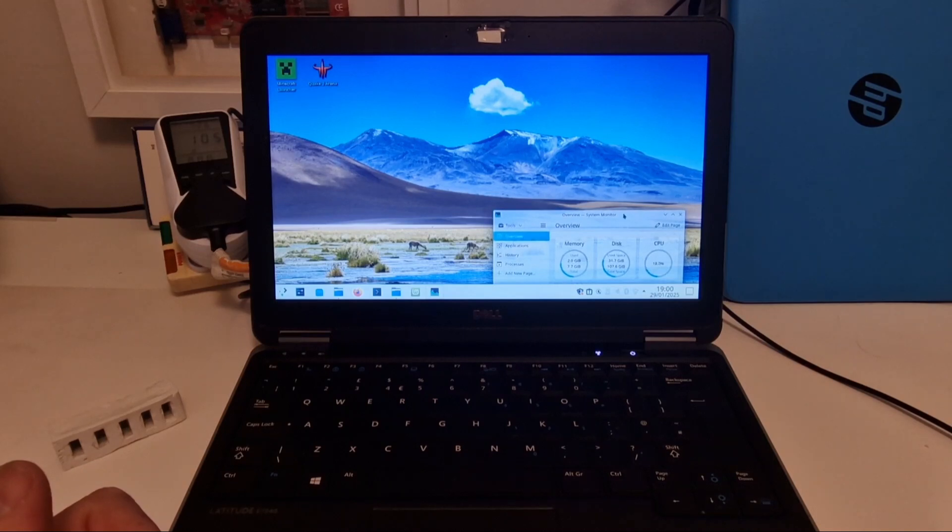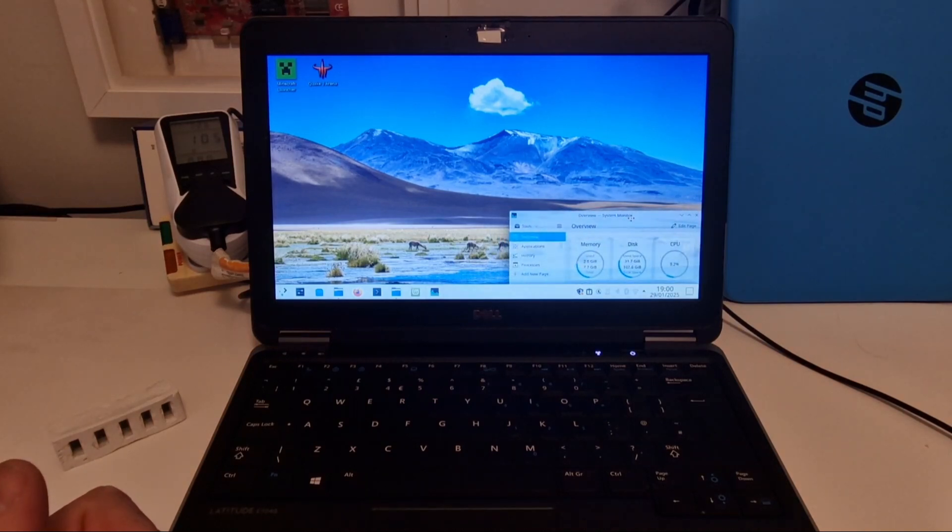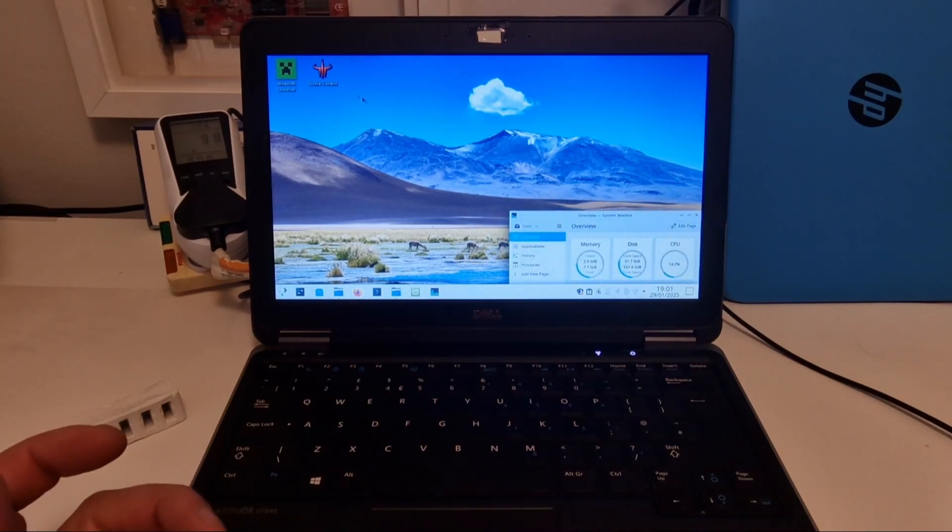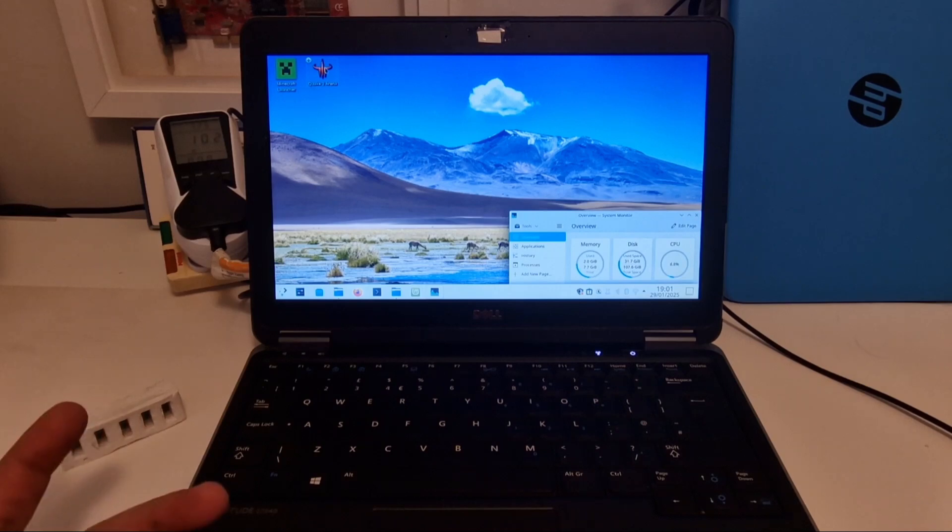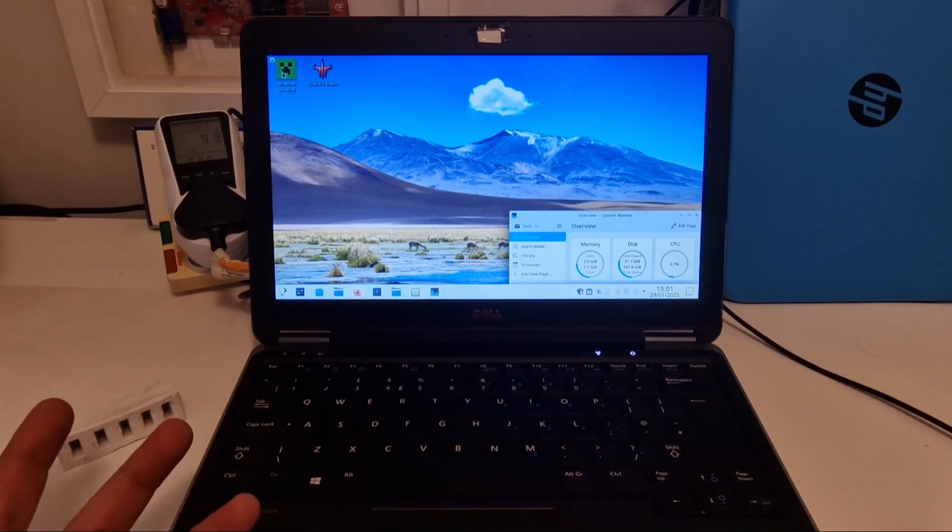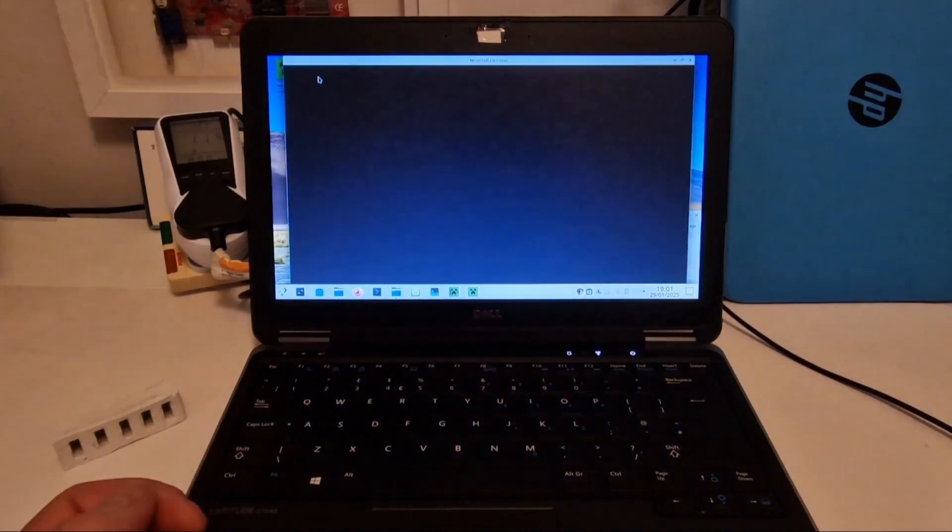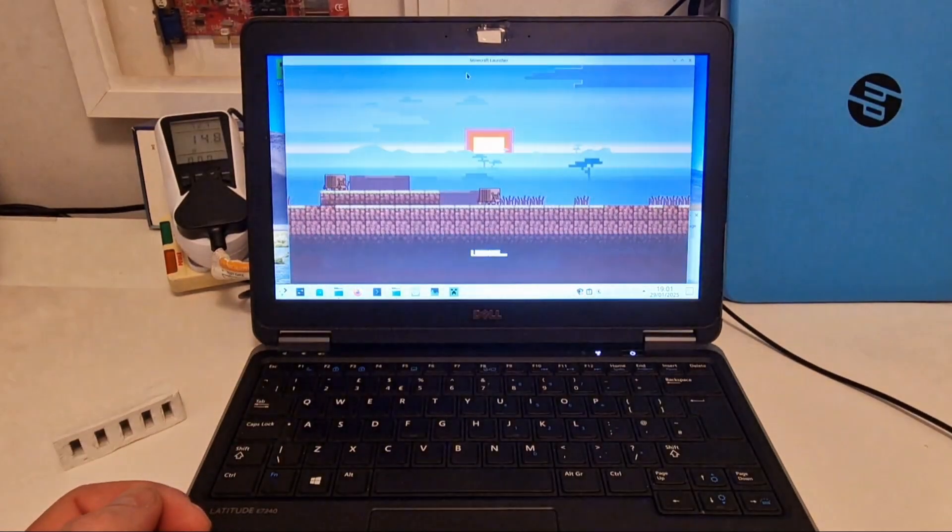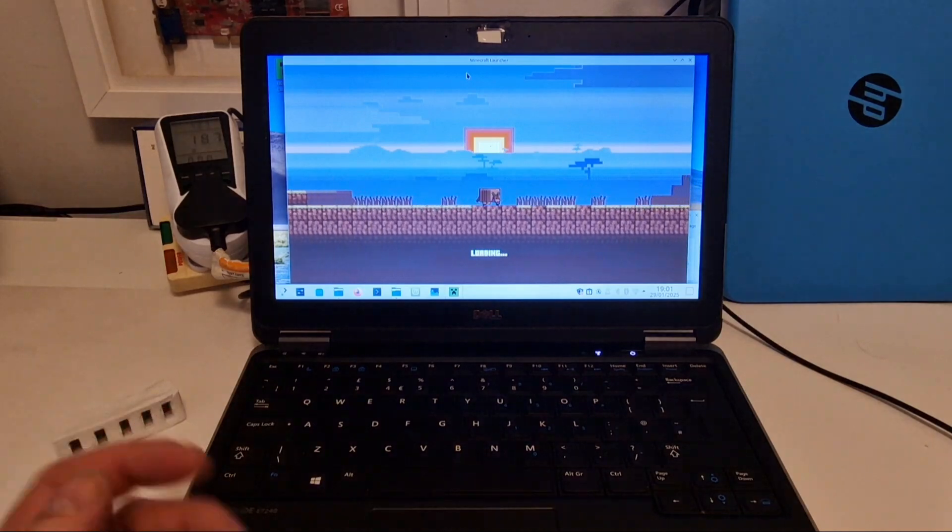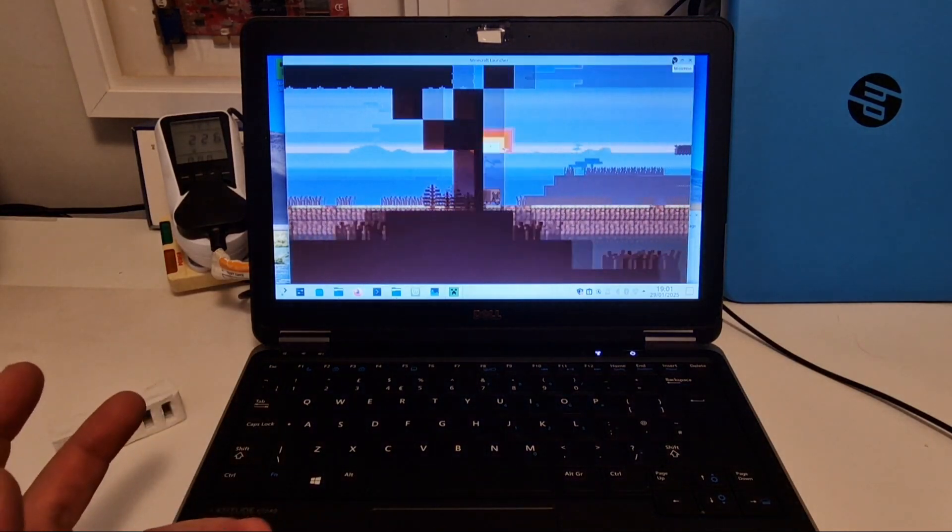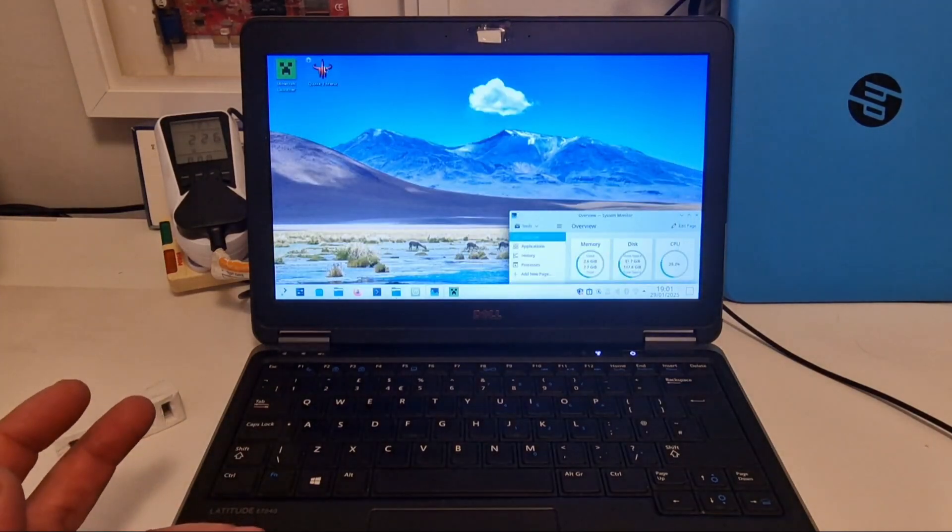Here we've got System Monitor with CPU, disk and memory. And we've got Quake 3 Arena and Minecraft. So I'll just start these because why not? Hopefully it doesn't take too long to get it up and running.